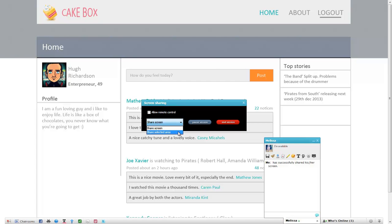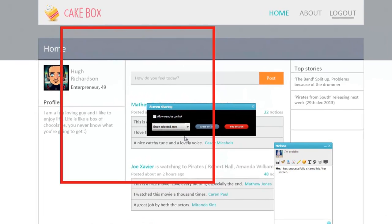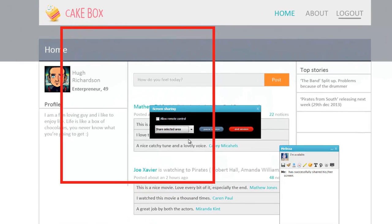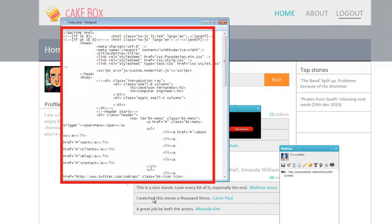To review his code, the user can choose the second option, Share Selected Area, and select the area of his screen. His friend can see the code after clicking on the 'Click Here to View His or Her Screen' link.